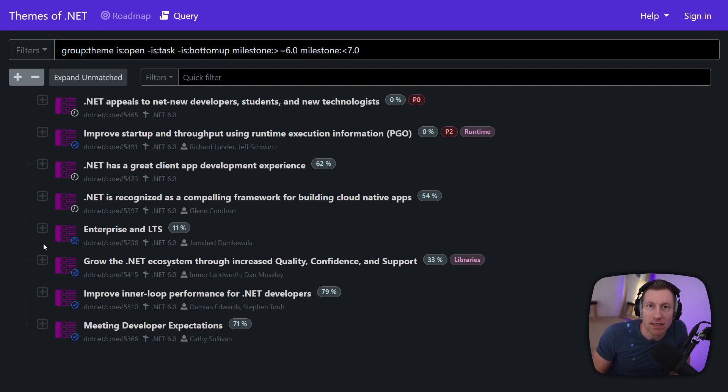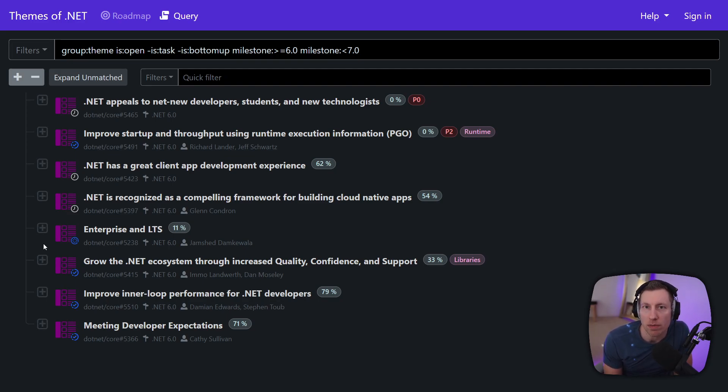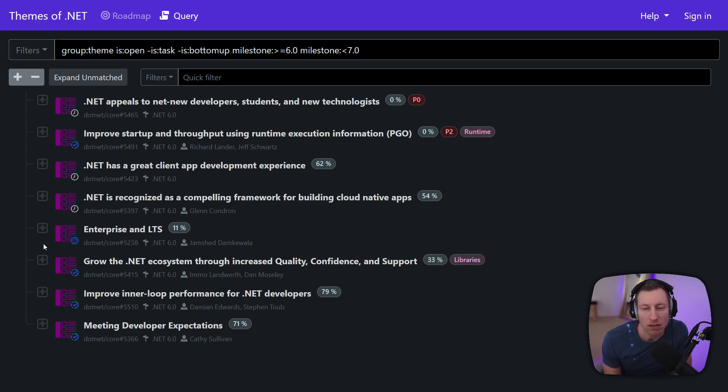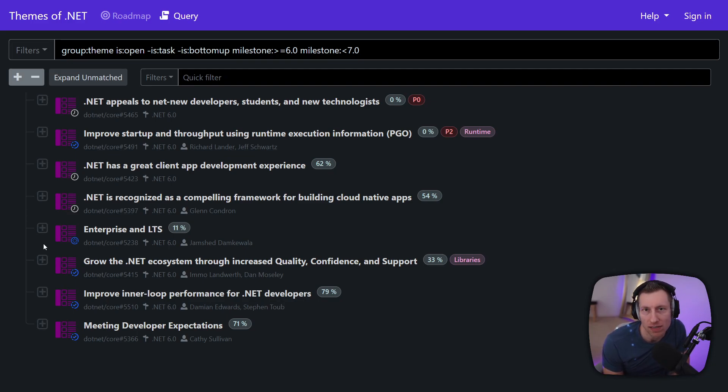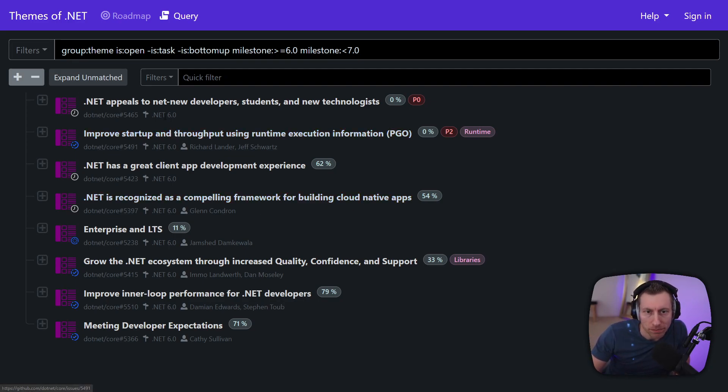The planning for .NET 7 has just barely started and so we will have probably about the same number of themes but probably the themes themselves will be very different. That's not really necessarily as a customer super useful because unless you are involved with our planning some of the terminology or the grouping may not make sense to you.